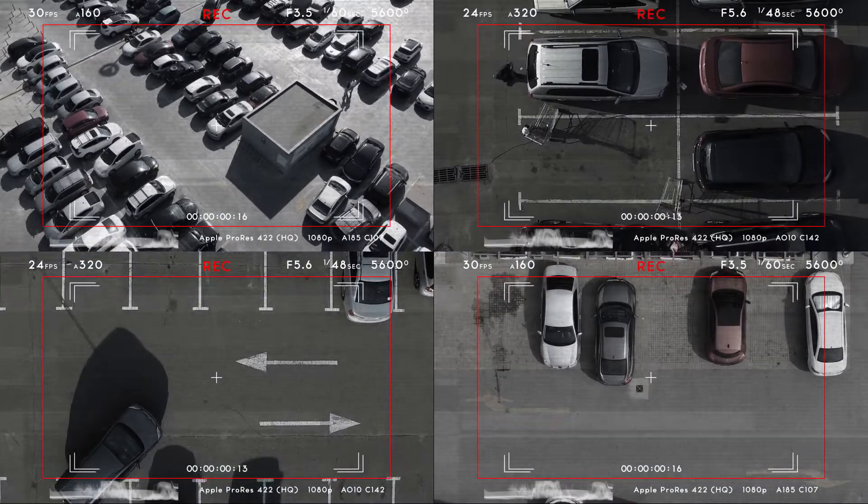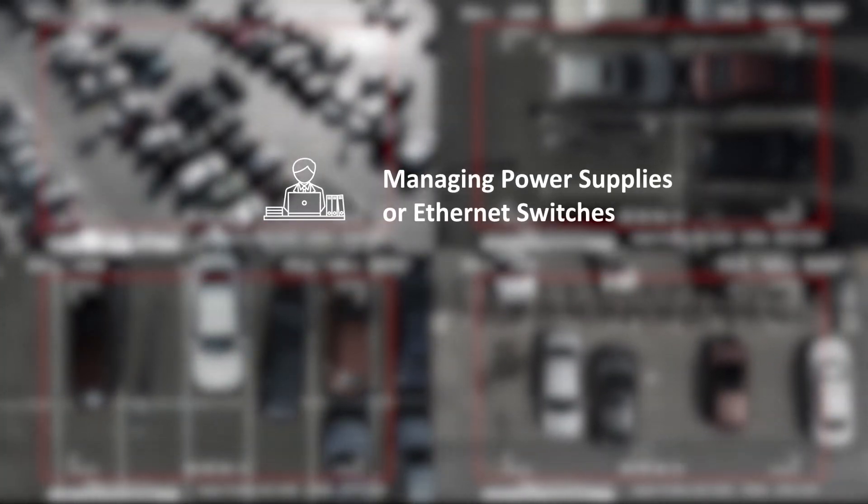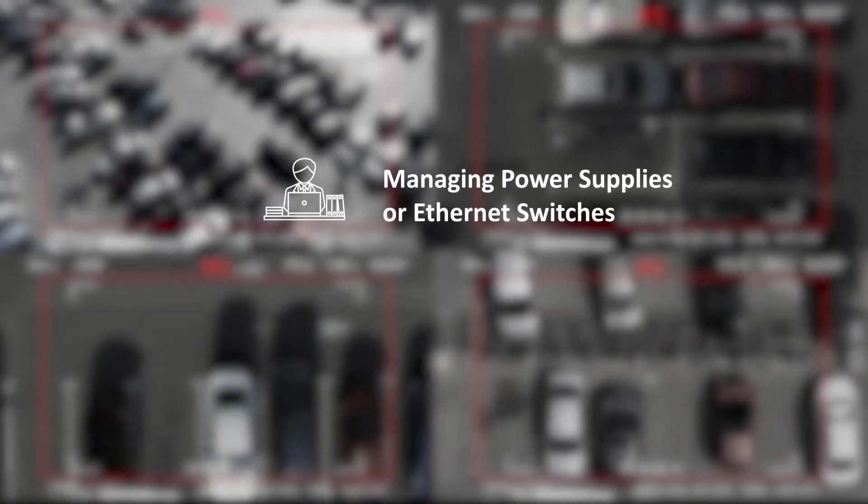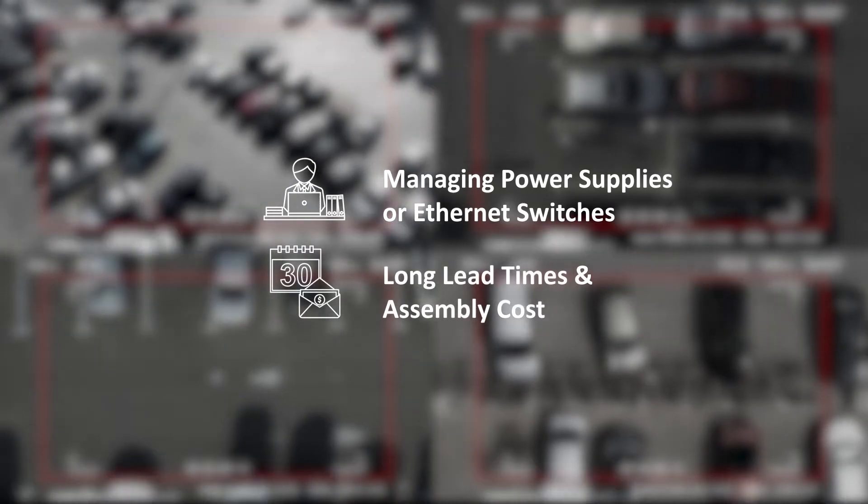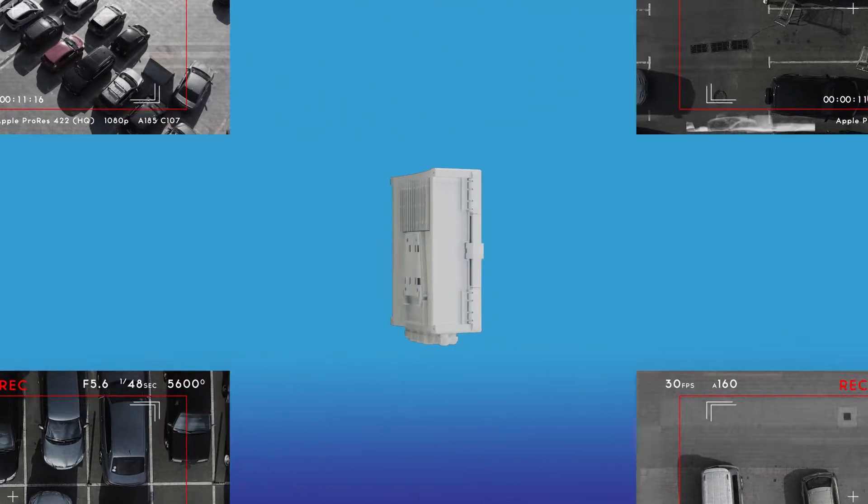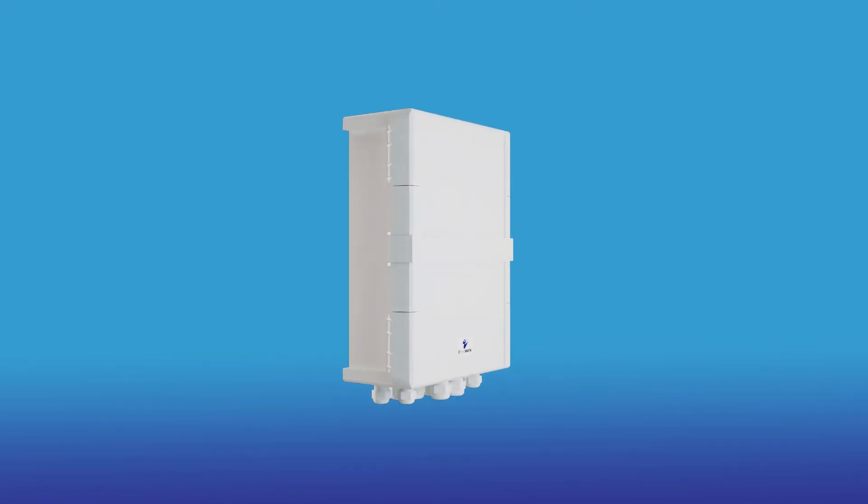Surveillance networks can be a pain to set up, and they require management of everything from power supplies and Ethernet switches to long lead times and assembly costs. But those issues are now a thing of the past, thanks to thoughtful engineering and innovation.